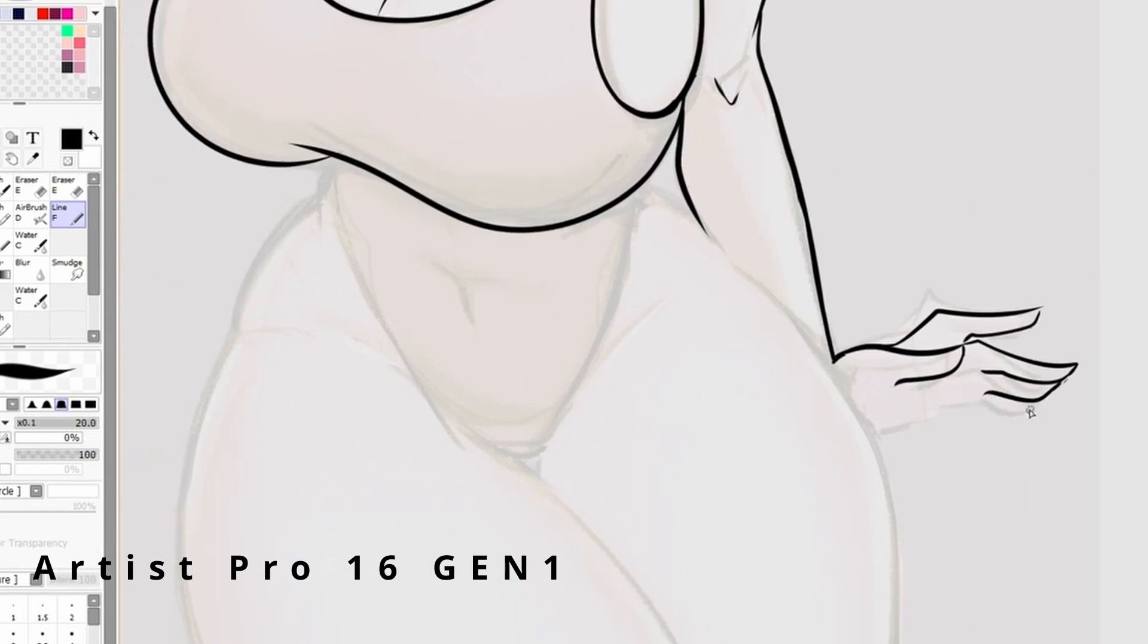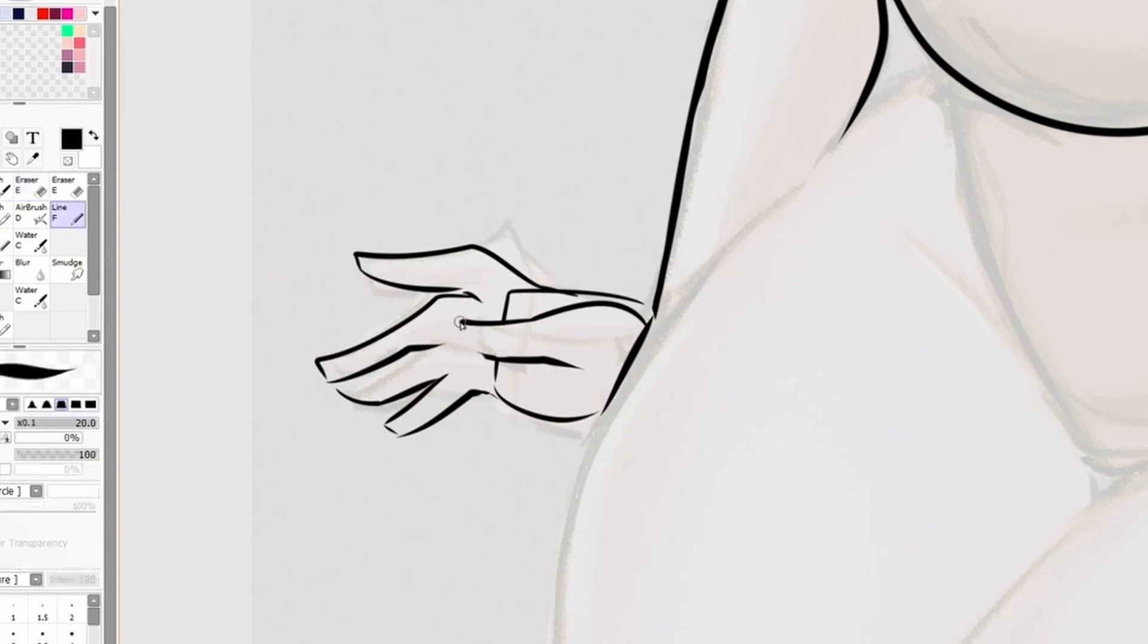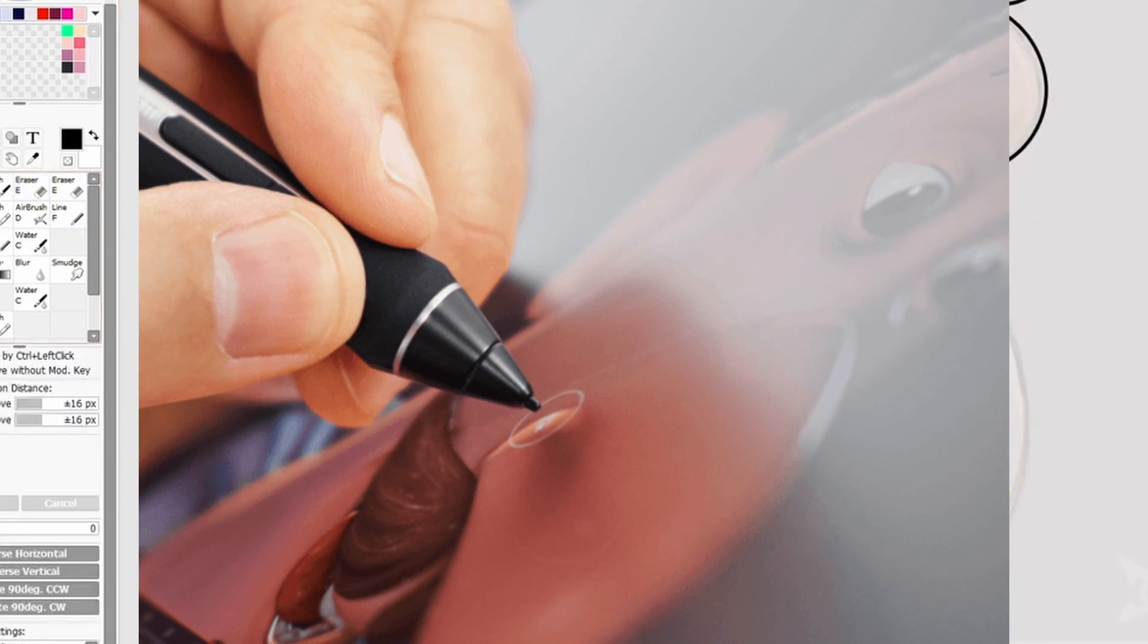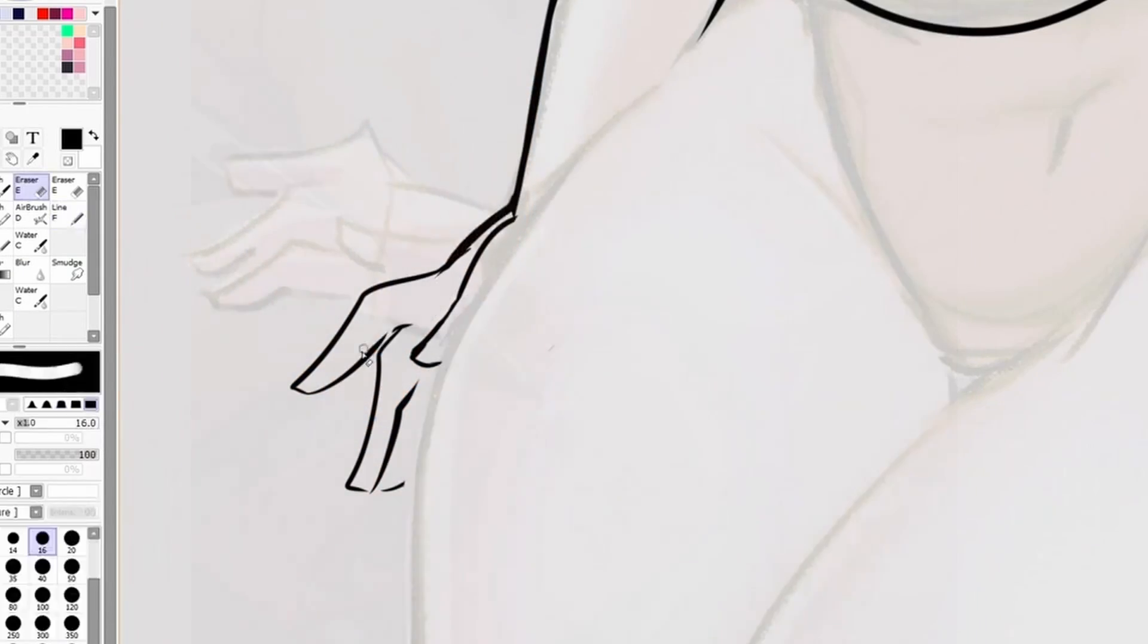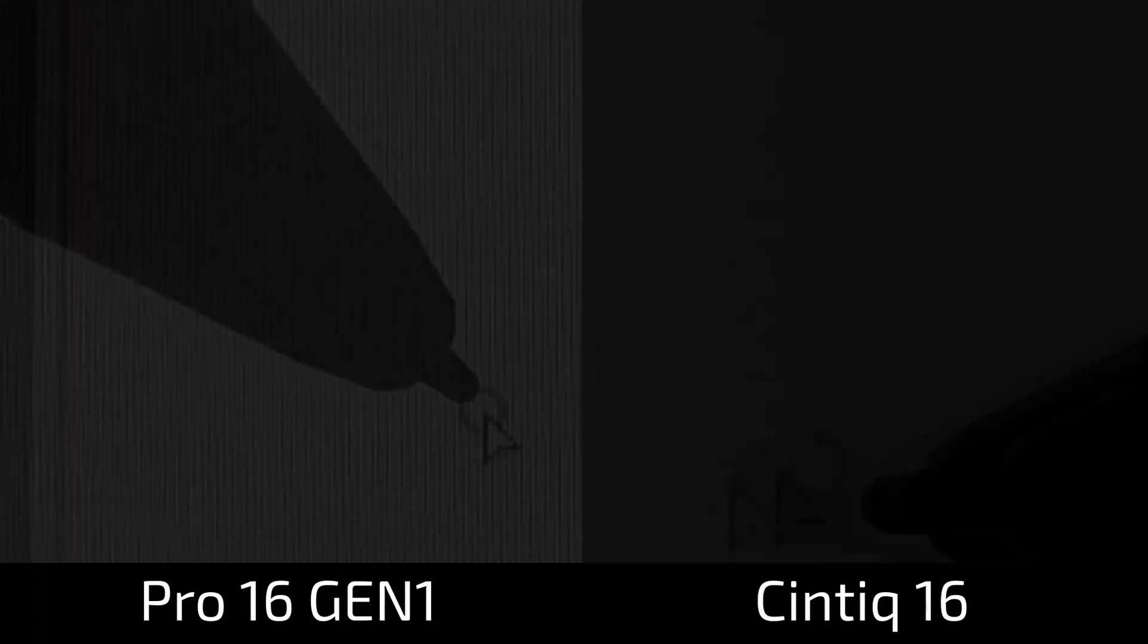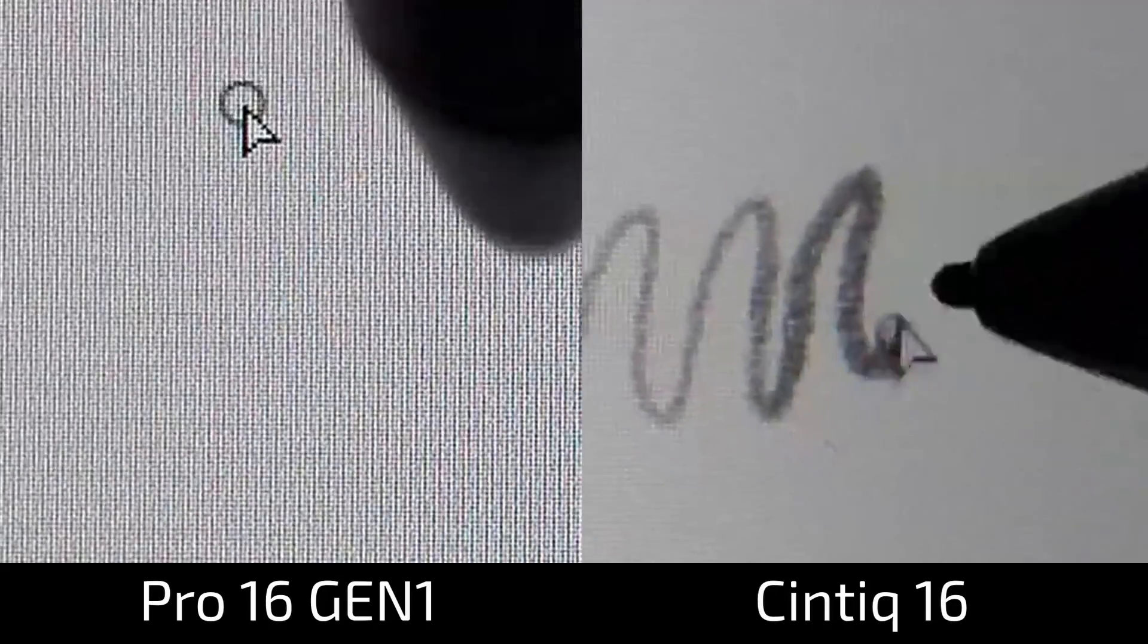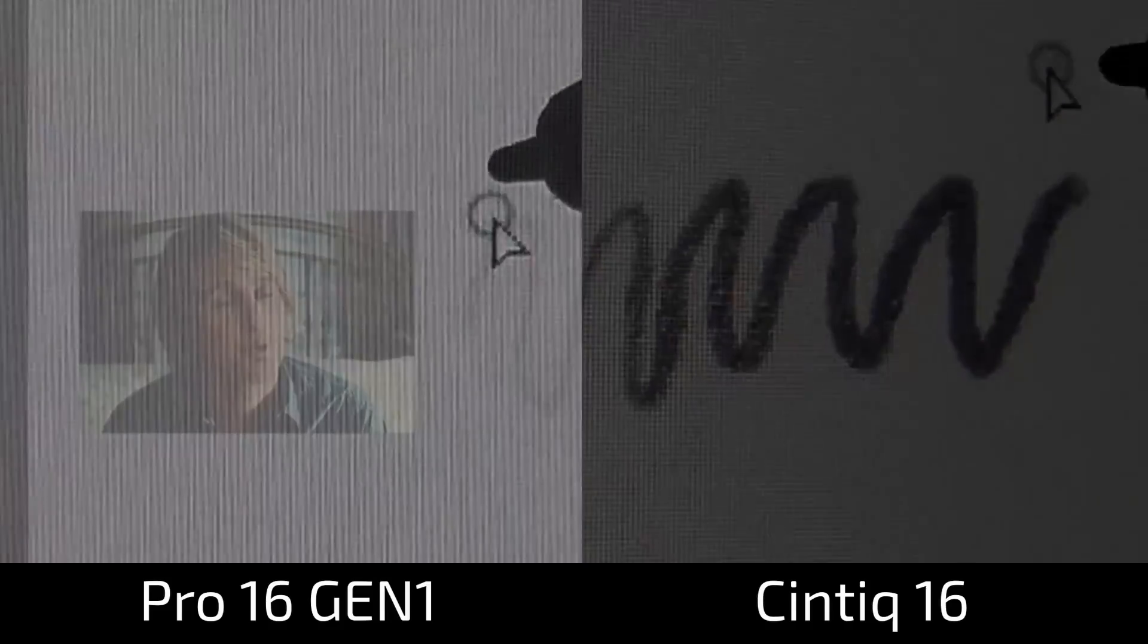But this is where Wacom really starts to shine. The pen with the Wacom 16 has a rubber grip. Is this a big deal? Not really. I did get used to the XP-Pen having no grip. But grips are still nice. Come on. The Cintiq's pen is also a bit more precise when you do tilt it. The cursor will always be where you expect it to be.